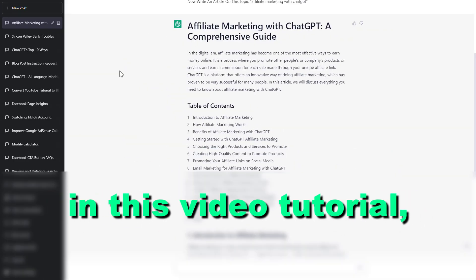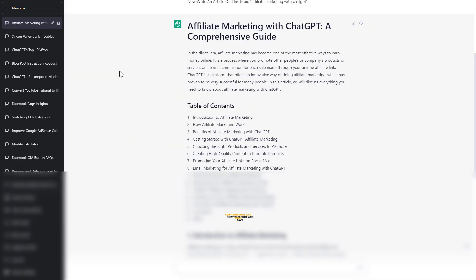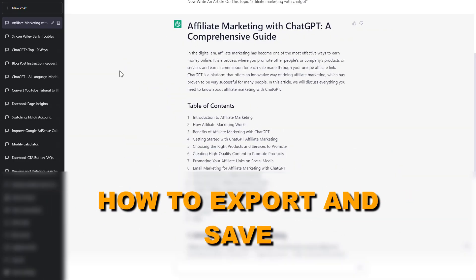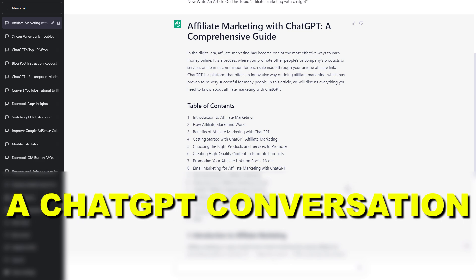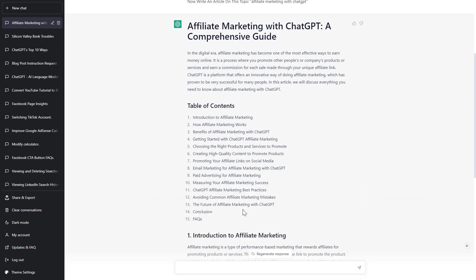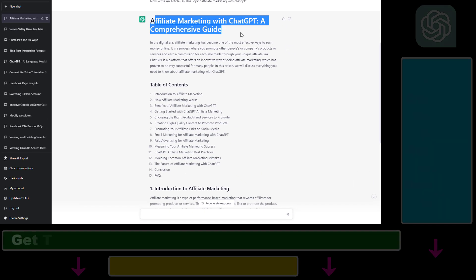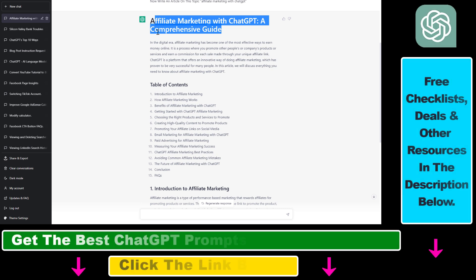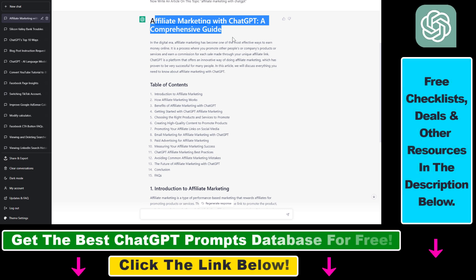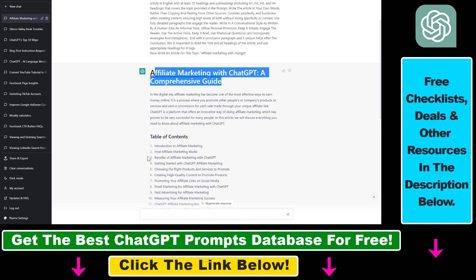Hey everybody, in this video tutorial I'm going to show you how to export and save a ChatGPT conversation as a PDF file. So let's say you have a ChatGPT conversation like I have here — affiliate marketing with ChatGPT — on how to make money with ChatGPT and affiliate marketing.